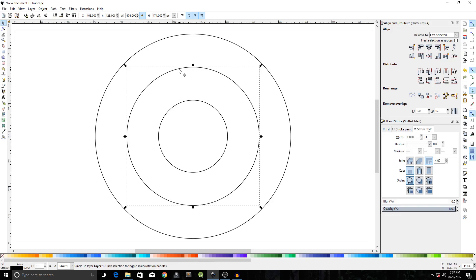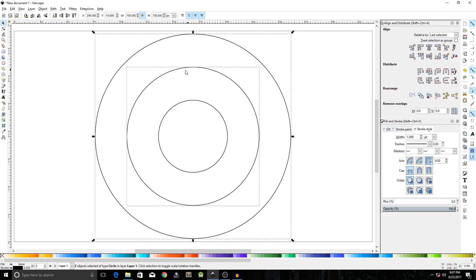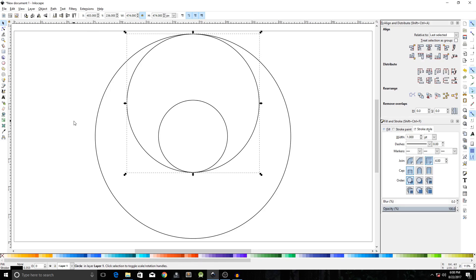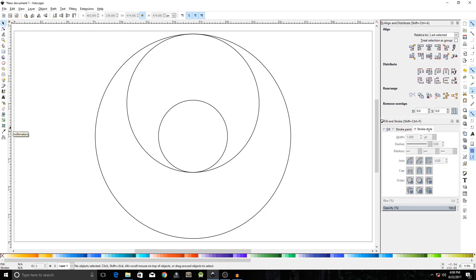Select the middle ring, hold down the Shift key, and click the outer ring to select both. Click the icon that says 'Align Top Edges'. Now let's create a guide. Come to the right side and find the 'Snap Centers of Objects' icon — depending on your Inkscape setup it may be on the right or top side. Find and click it to enable snapping centers of objects.